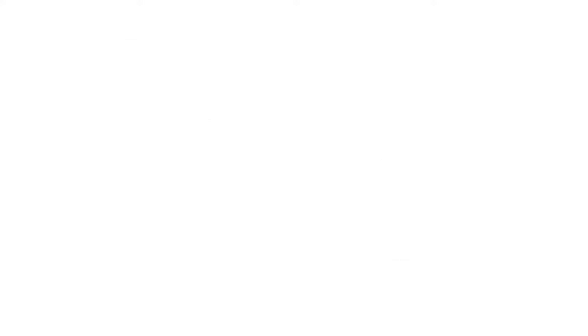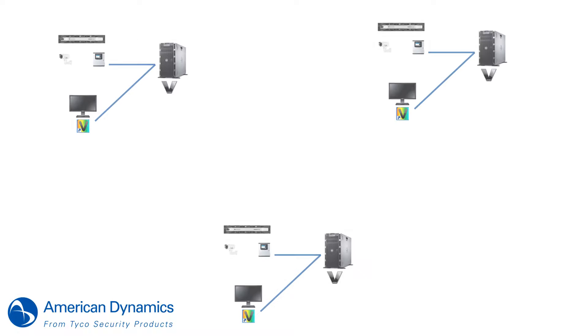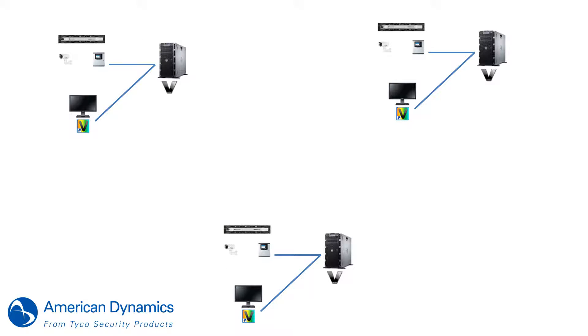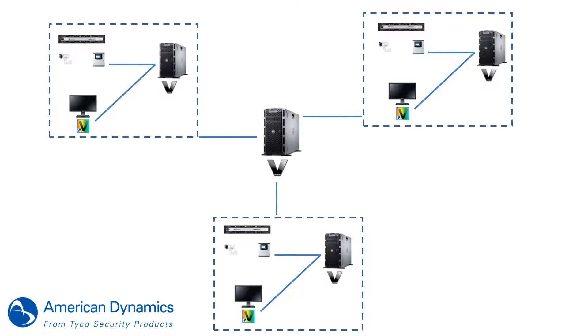Victor Enterprise is designed for large multi-site organizations. It enables each entity to operate as its own independent system. Each independent system will report back to a centralized or master application server.